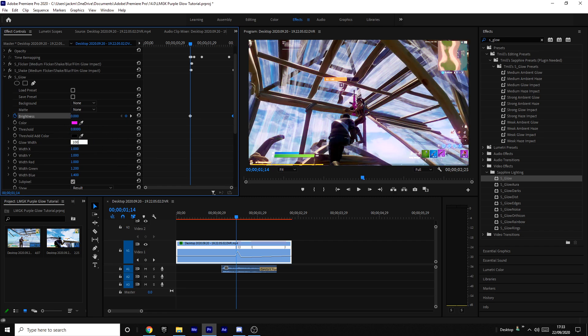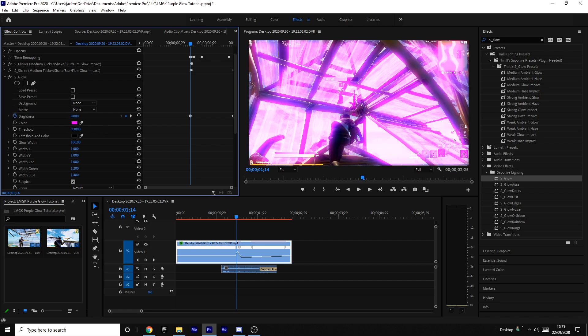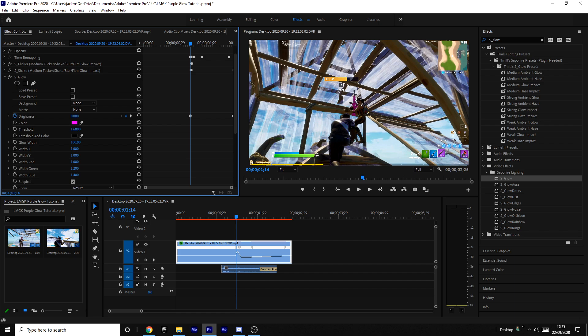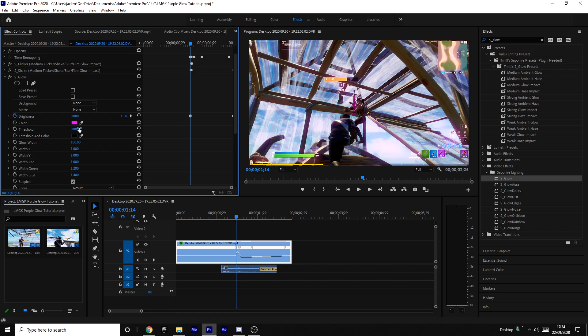You can tweak the threshold. I might put it to 0.07—it depends on the clip, because different things glow a different amount. The threshold is basically how many things are going to be able to glow. So you might want to increase the threshold more if you have more bright things in your clip. I'm going to put it to 0.75 because I think that looks nice.